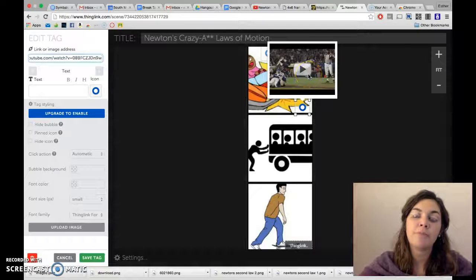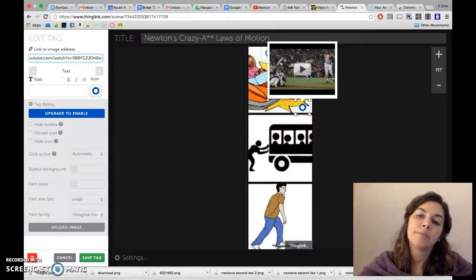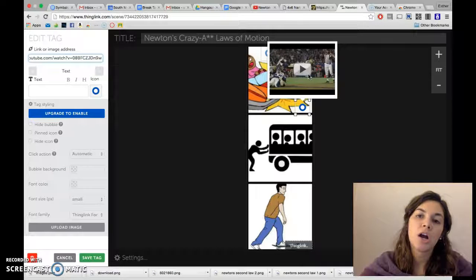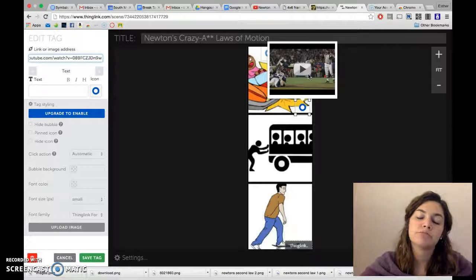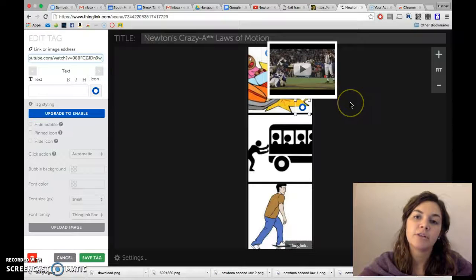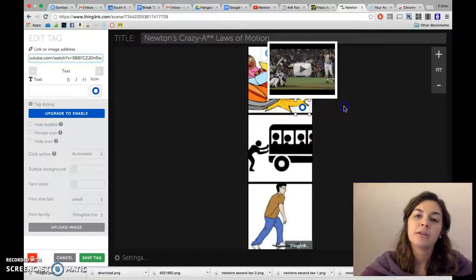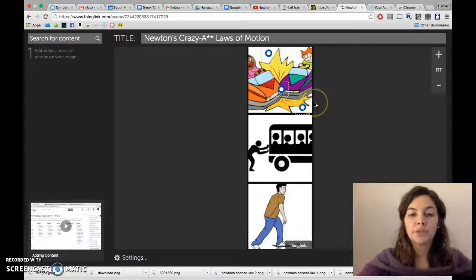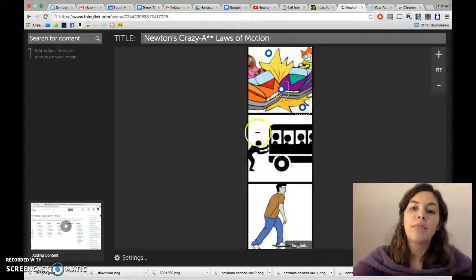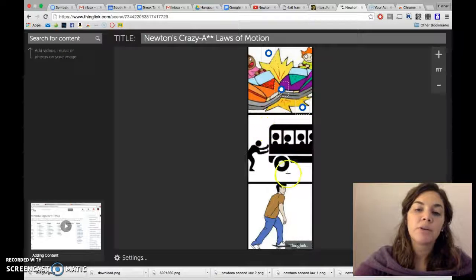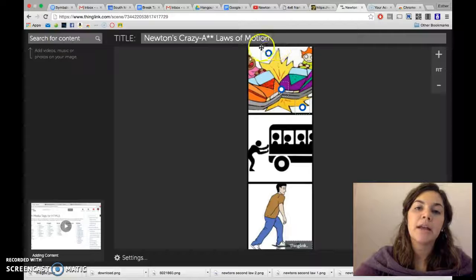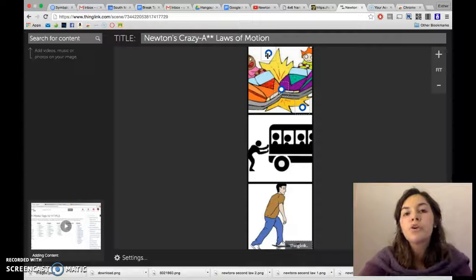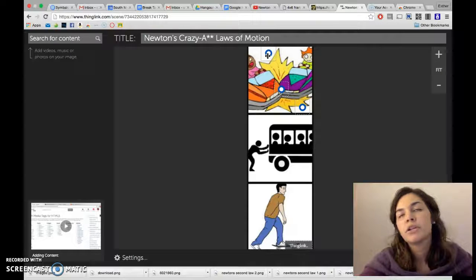And then my last link here is a video showing how football and the first law of motion are connected, just talking about wide receivers and tackling and how that relates to the first law of motion. And then I would continue on and I would start putting more links in.